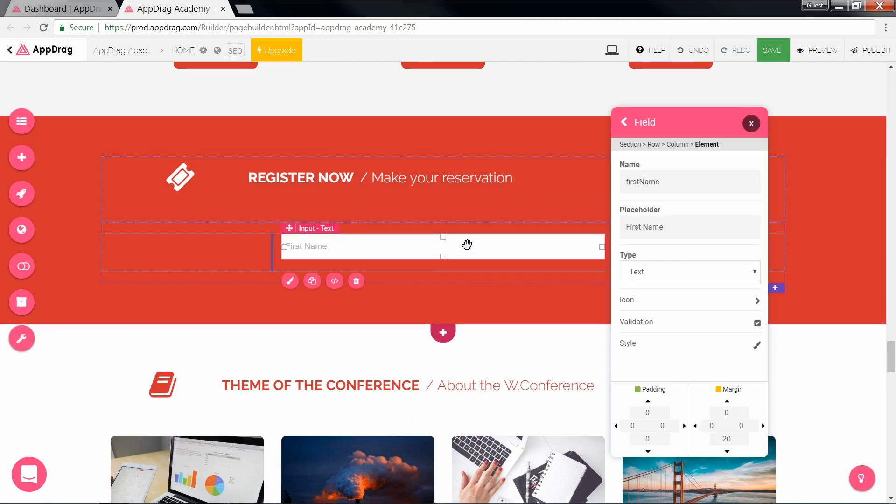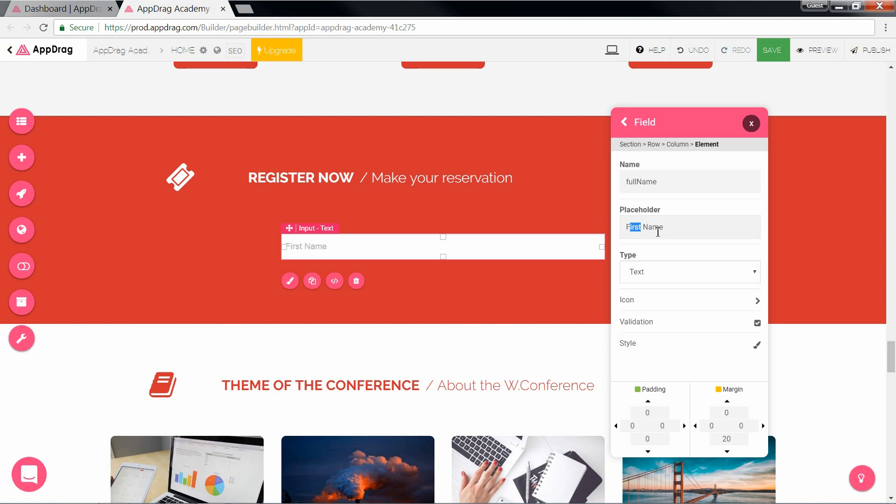Double clicking into the field will give us the options such as the name attribute, the placeholder, validation options, and styles. And let's just change the name and placeholder for now.